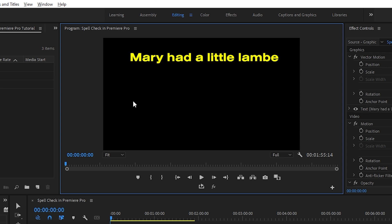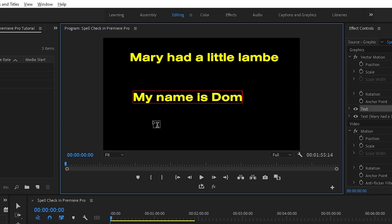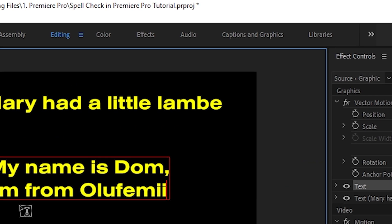Now over here, let's type, my name is Dom, I'm from Olufemi. And yes, you probably already noticed it, but I spelled lamb wrong. Hold that thought though, we'll get to that in a second.